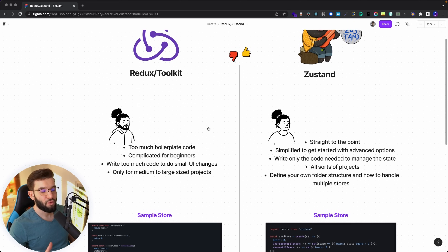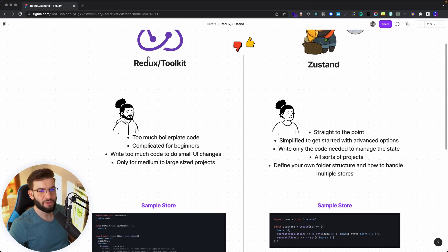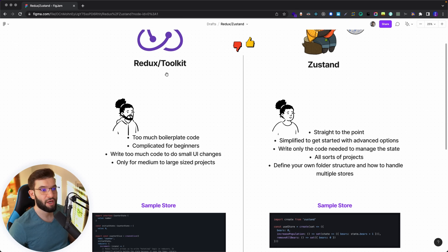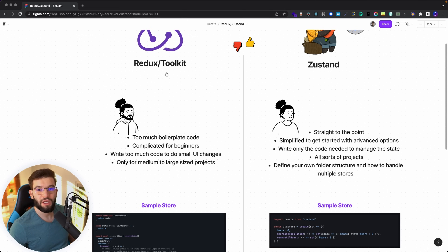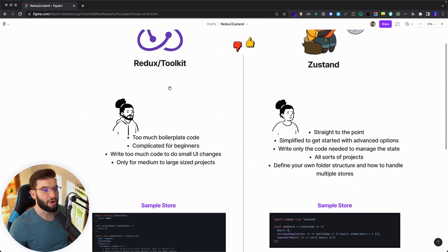From my perspective, when Redux Toolkit came out, a lot of people — including me — started using it, and it was absolutely amazing because it simplified a lot of stuff that was previously painful and just completely removed those pain points.